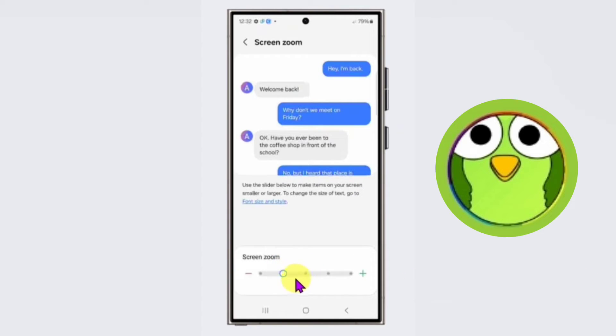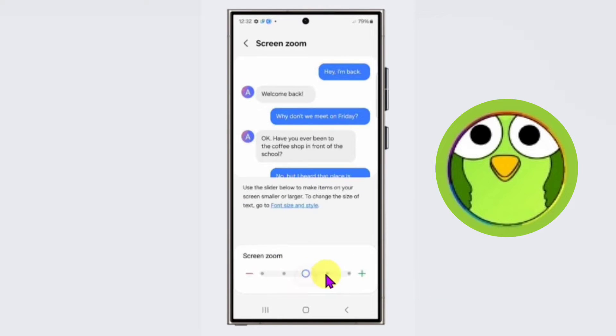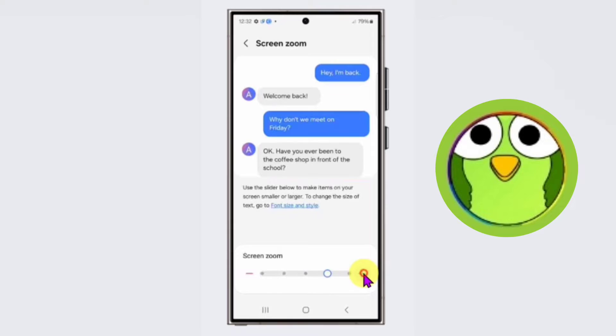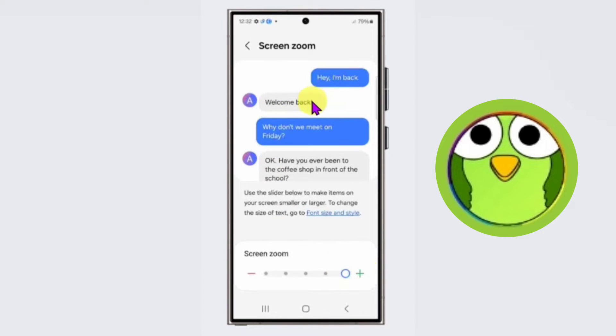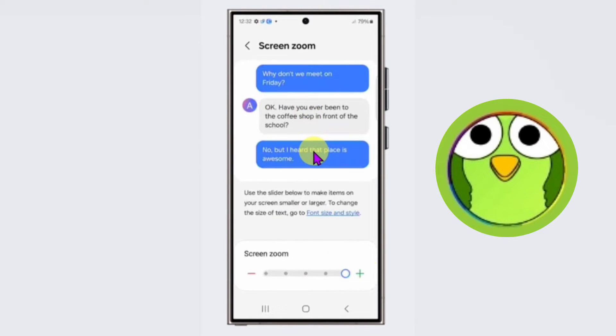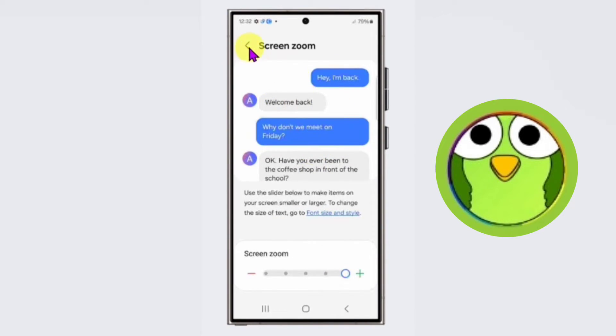Click on plus, plus, plus, and see now the text is bigger. Go back and see the settings text is also bigger.